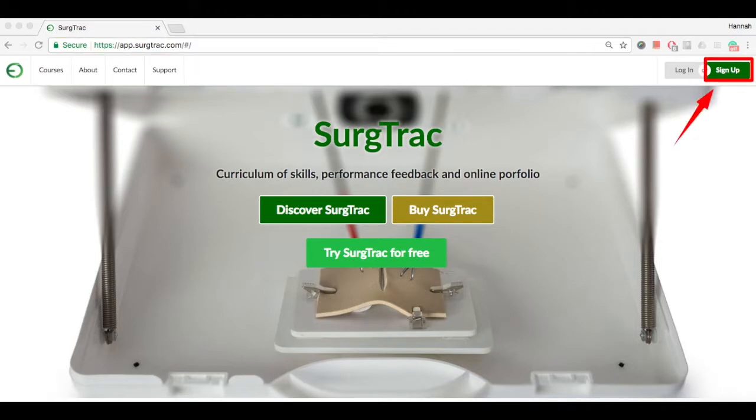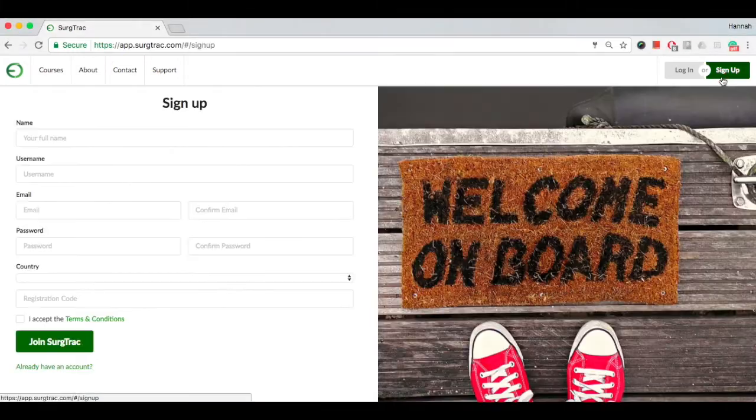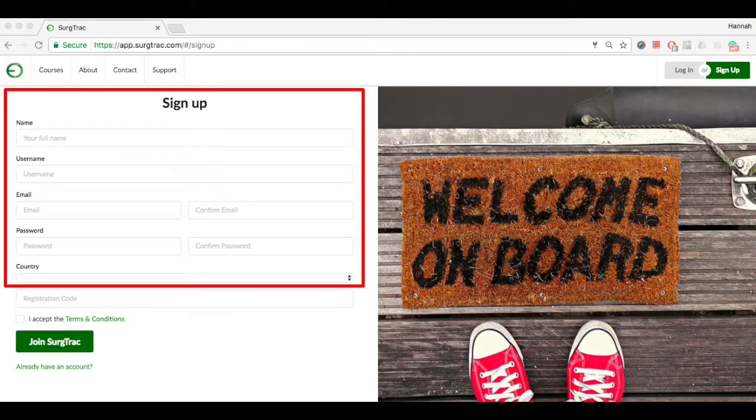Click on the Sign Up button in the top right corner of the screen. This will bring you to the Sign Up page.